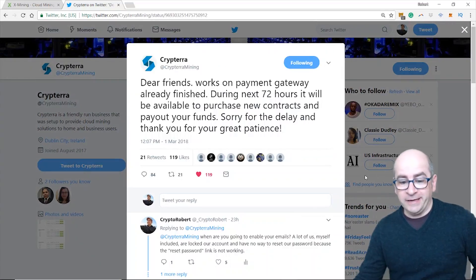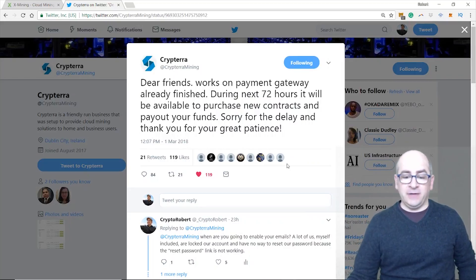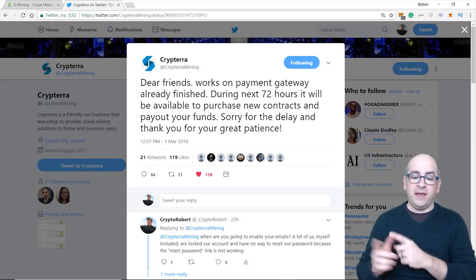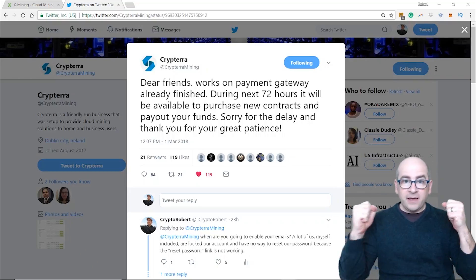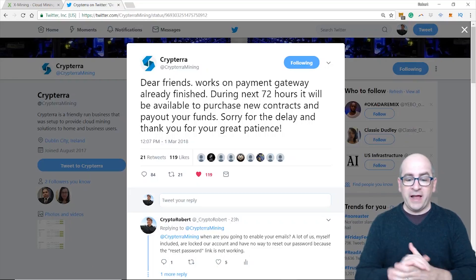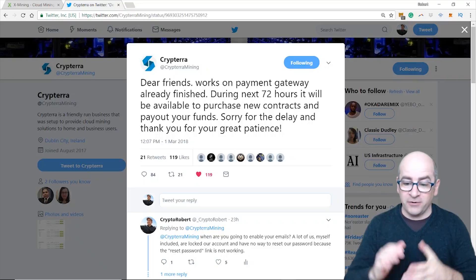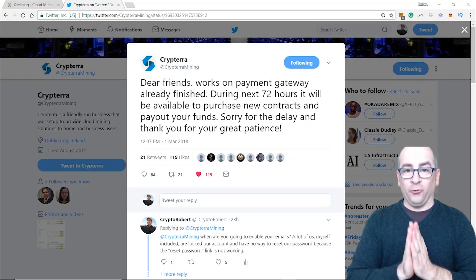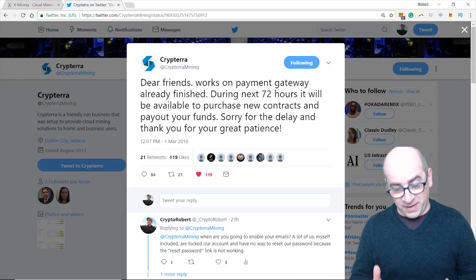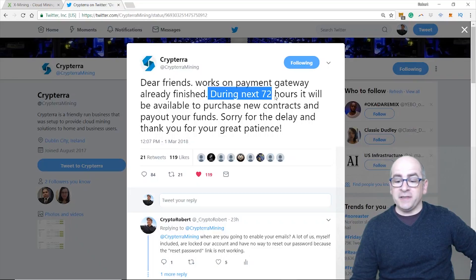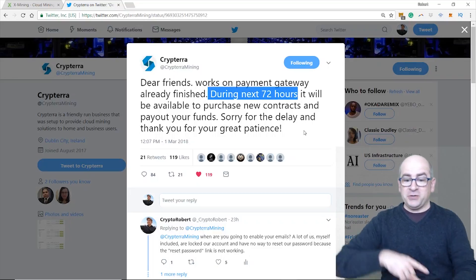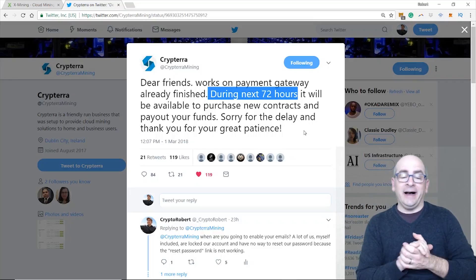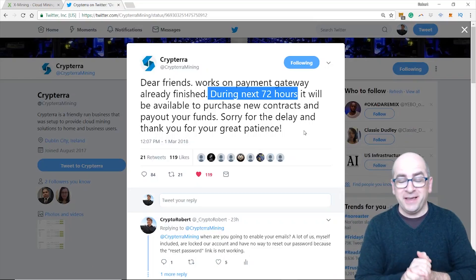The first tweet came in around 12 o'clock my time on March the 1st: 'Dear friends, work on payment gateway already finished. During the next 72 hours it will be available to purchase new contracts and pay out your funds. Sorry for the delay and thank you for your great patience.' Yes, I think great patience is an understatement. We have been very very patient. Notice they say during the next 72 hours, so I'm hoping that it's actually the next 72 hours from the time they made this post. You know, it's Kryptera guys, it could take seven days or longer. I'm really hoping that's not the case.